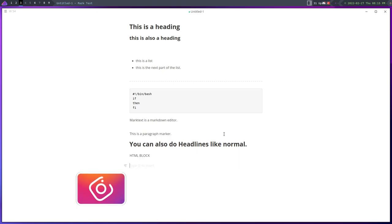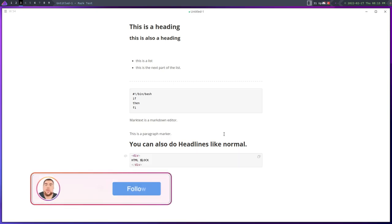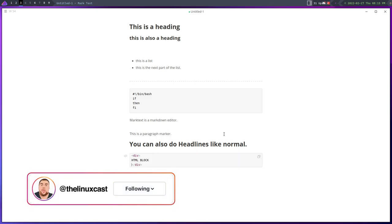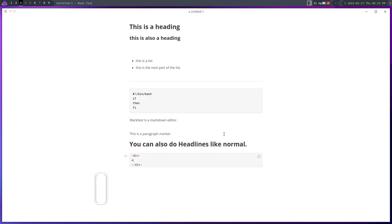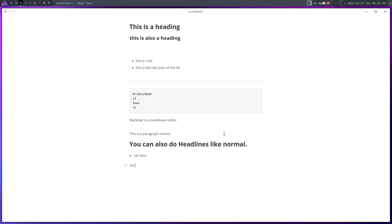One of the things that I prefer in a markdown editor is that there's not a lot of buttons. Like if I wanted to have a lot of buttons and chrome and all this stuff I just use LibreOffice, you know that's just the way it is right? But I don't like that, so I prefer something very minimal.